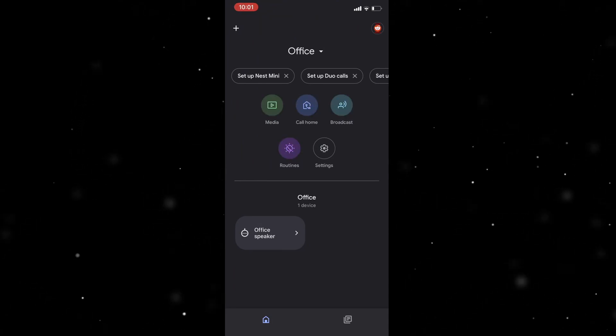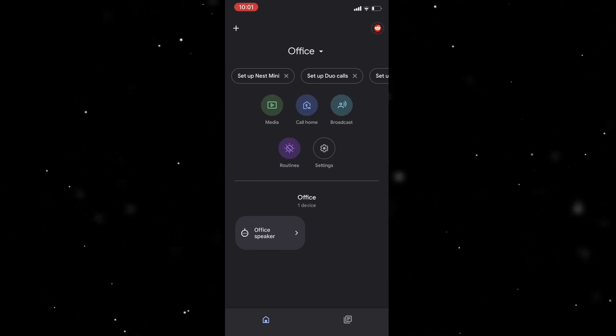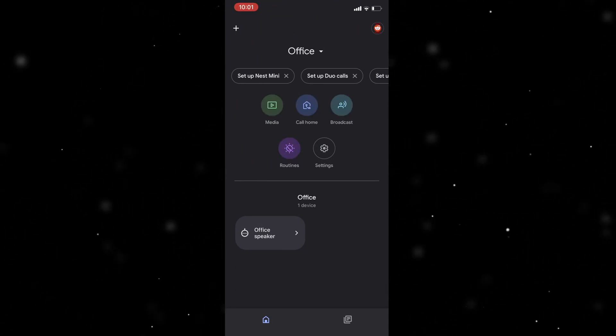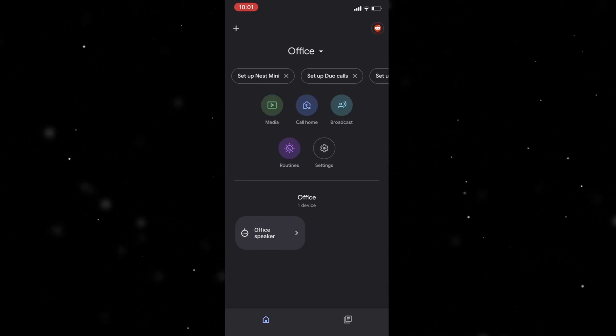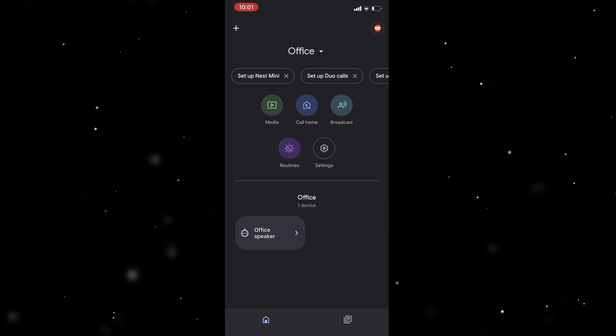In today's video I'm going to teach you how to add your TV to Google Home. So it's very easy to do.